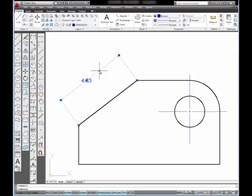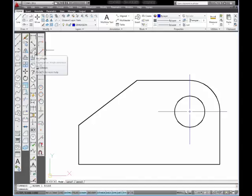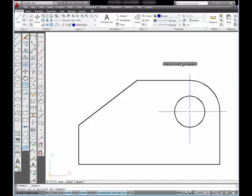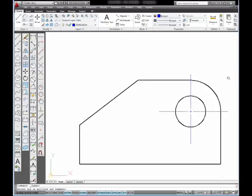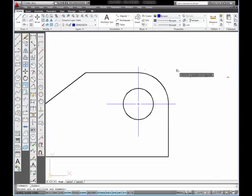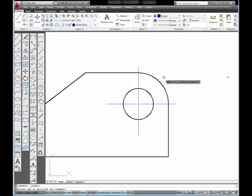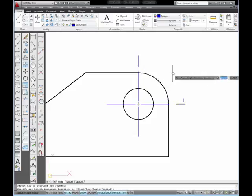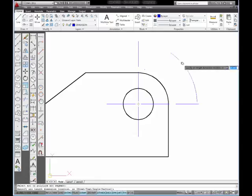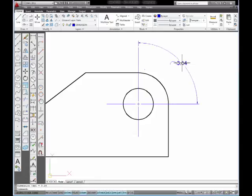I'm going to delete that out. And next I'm going to show you the Arc Length command. Select the command. I'm going to pan over a little bit. And what I want to do is select this arc, move out from the object, and pick.